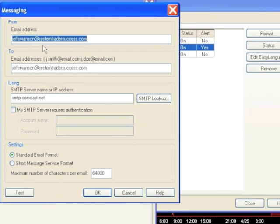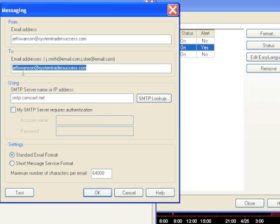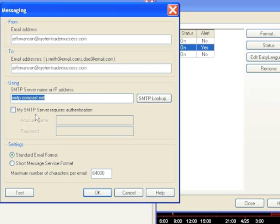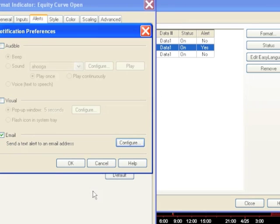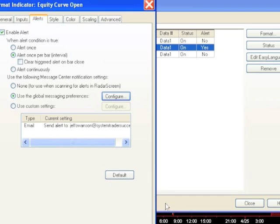This will come up with this pane here. This is going to be the email address to send to — this is the from email address, this is the to address, and this is going to be your ISP. In this case, Comcast. And once you have this all configured, you're going to be sent an email message that gives you information on your position at the close of the bar.